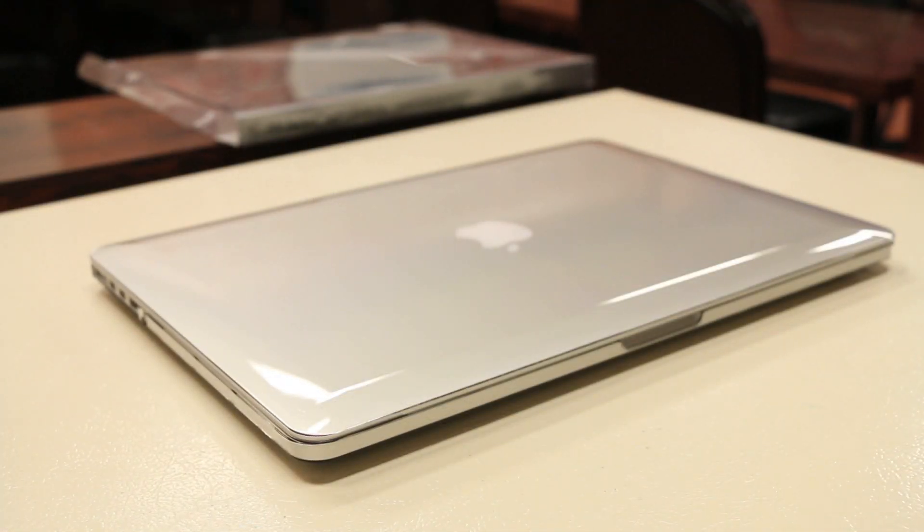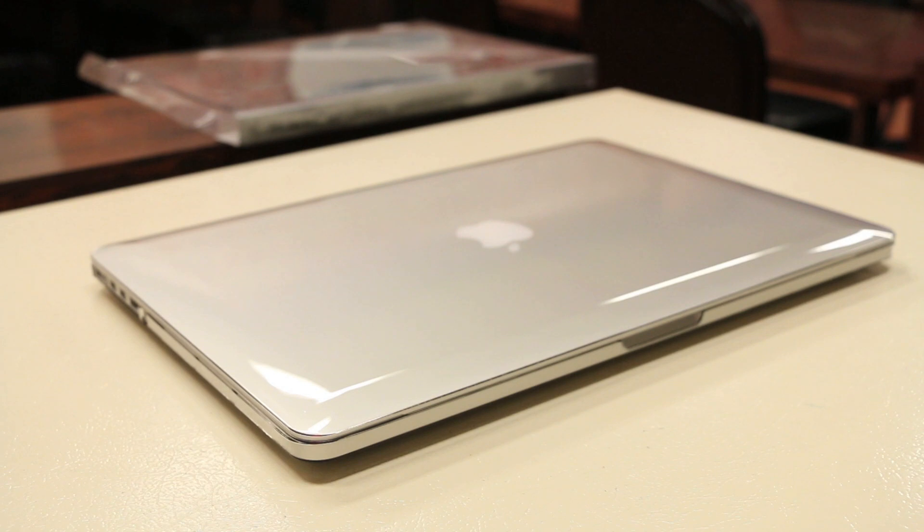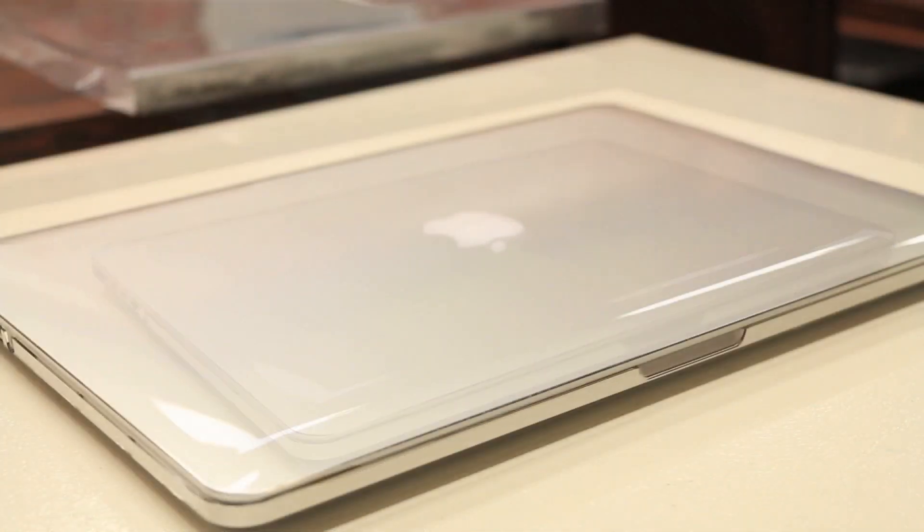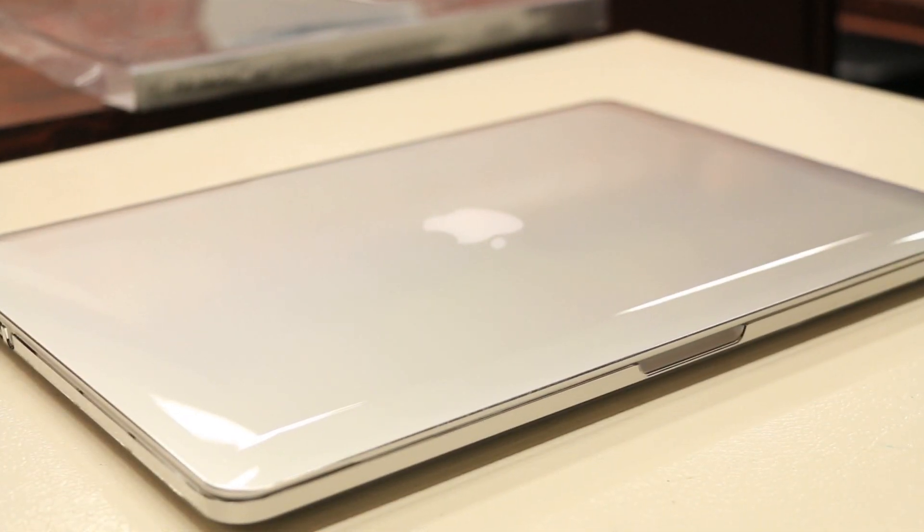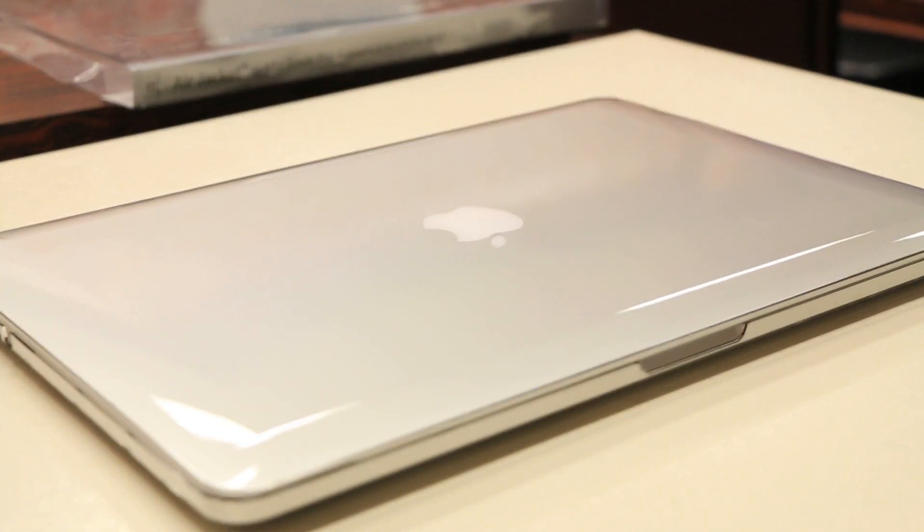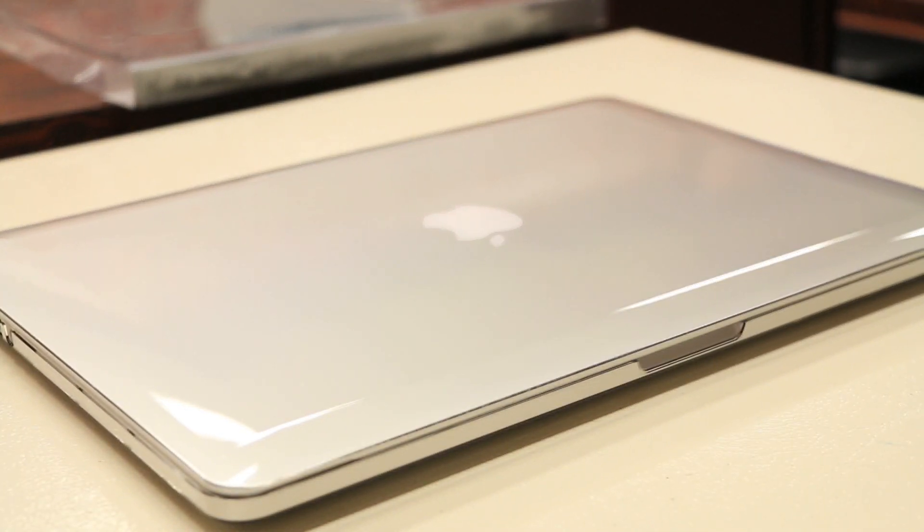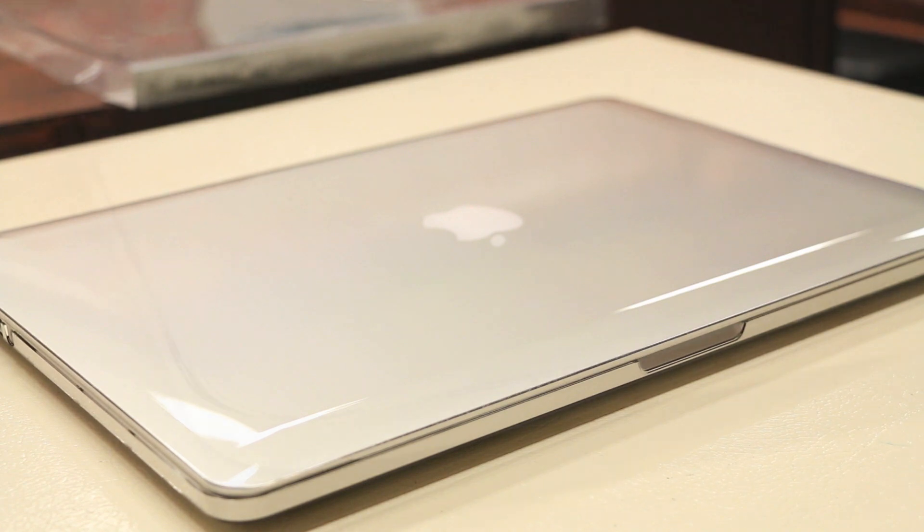So taking a quick overview of the case and what it has to offer, obviously this is the clear model here. Power support does also offer a black version which from the website looks like more of a tinted version. And of course having a clear case on gives the MacBook a lot more kind of shiny, more attractive look to it, while still showing off that iconic silver design.